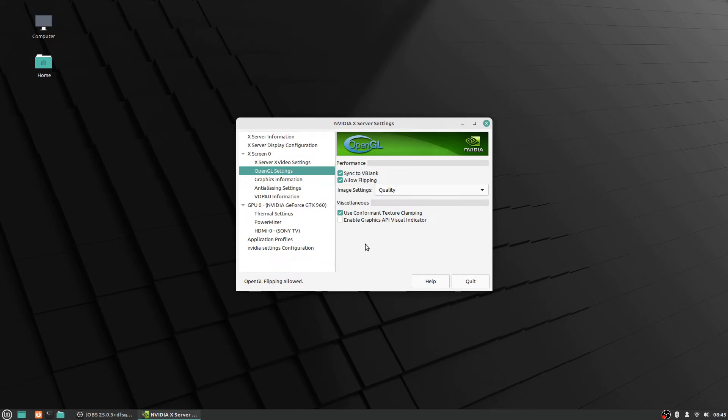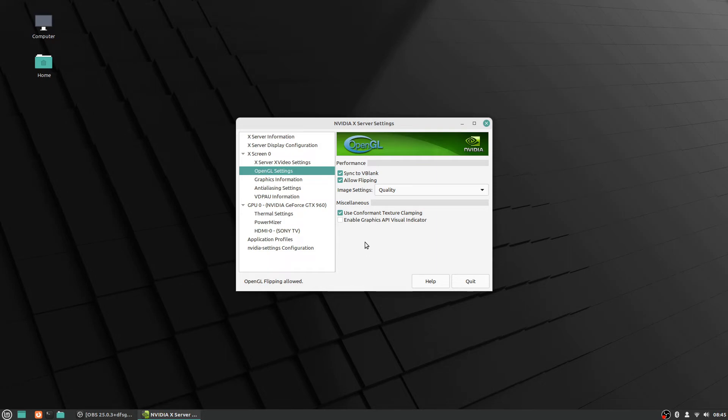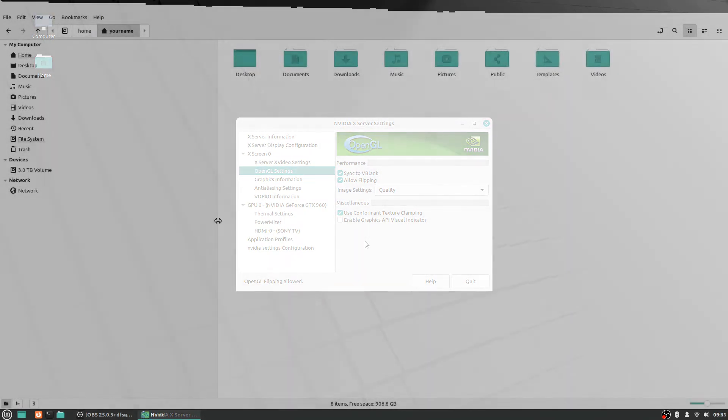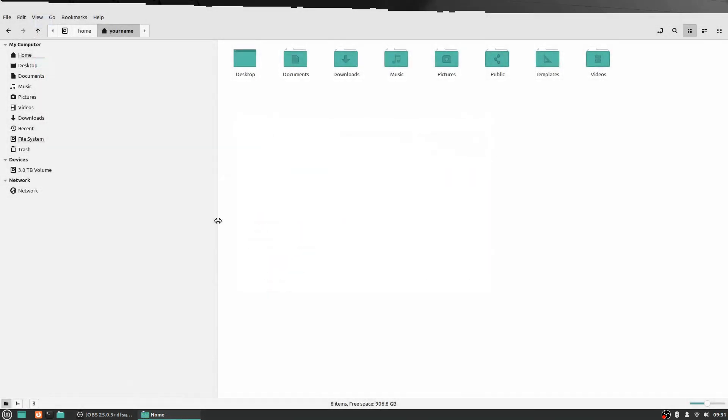When you use the screen capture option like I've been doing for these here, it can cause issues and even sometimes with the window capture too. It can cause issues with screen tearing, which I'll just put a quick picture up, a screenshot from one of my past videos to show you an example of what the screen tearing looks like. You can see basically the background.